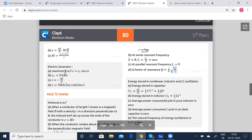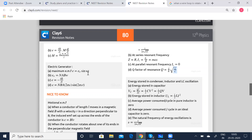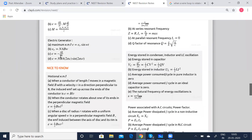Next, coming to electric generator: maximum EMF E is equal to E₀ sin(ωt), E₀ is equal to NABω, where omega is the angular velocity, B is the magnetic field, A is area, and N is the number of turns. E is equal to minus dΦ/dt, which is equal to NBA 2πν sin(2πνt). If omega is not given and instead frequency ν is given, then you can substitute 2πν in place of omega. Look into the question properly, see what is given, and then decide which formula to use.